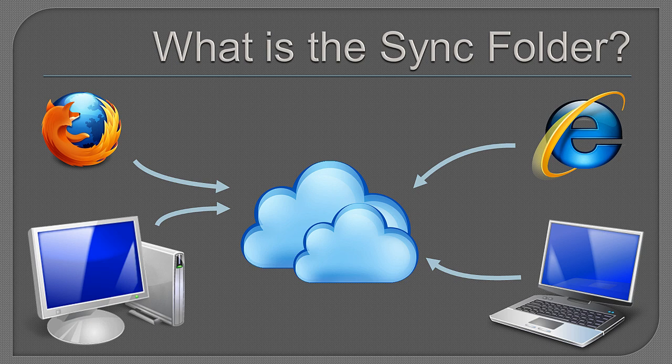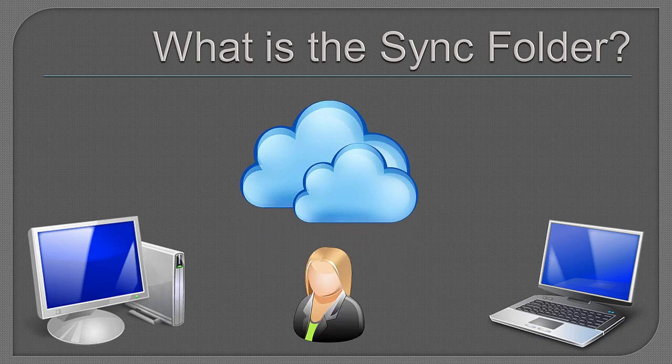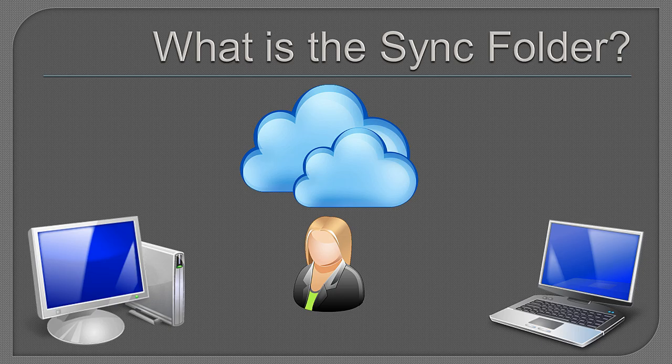The Sync folder reimagines cloud storage so that you are the central figure. In this model, there is no longer a need for the upload and download verbs. Your data is ready wherever and however you need it.